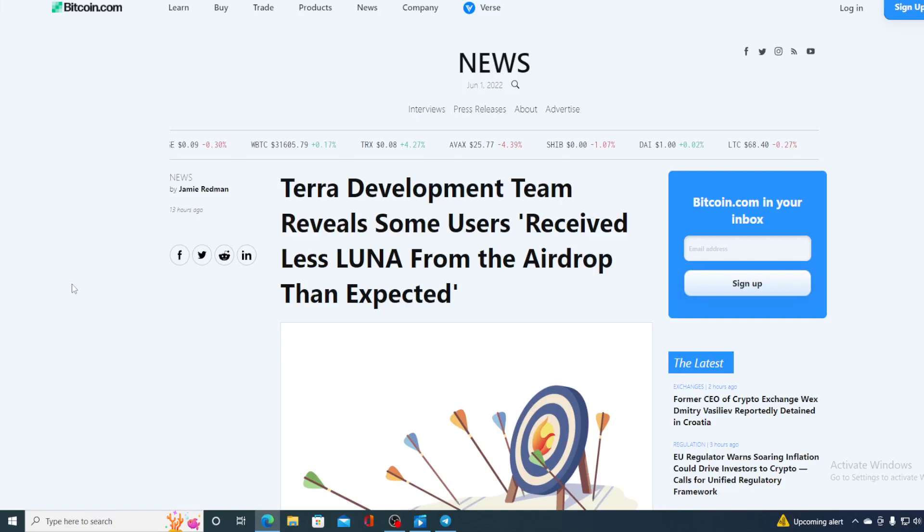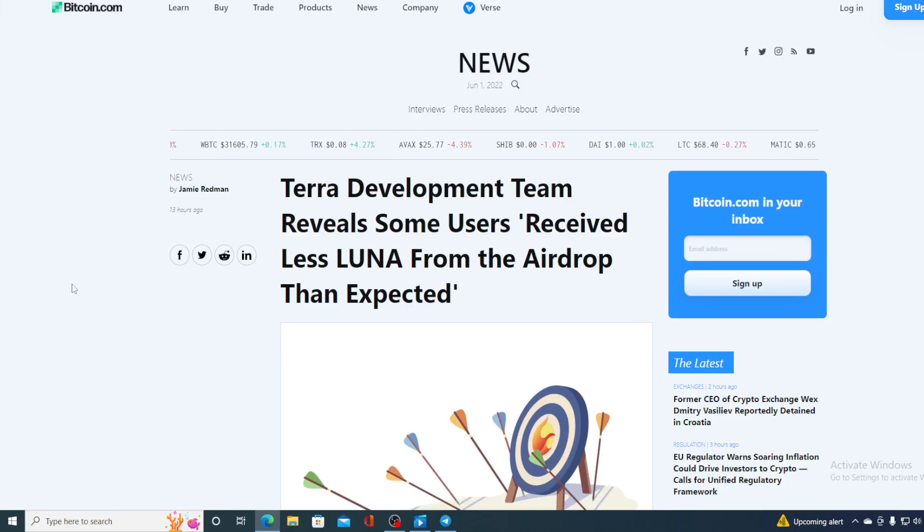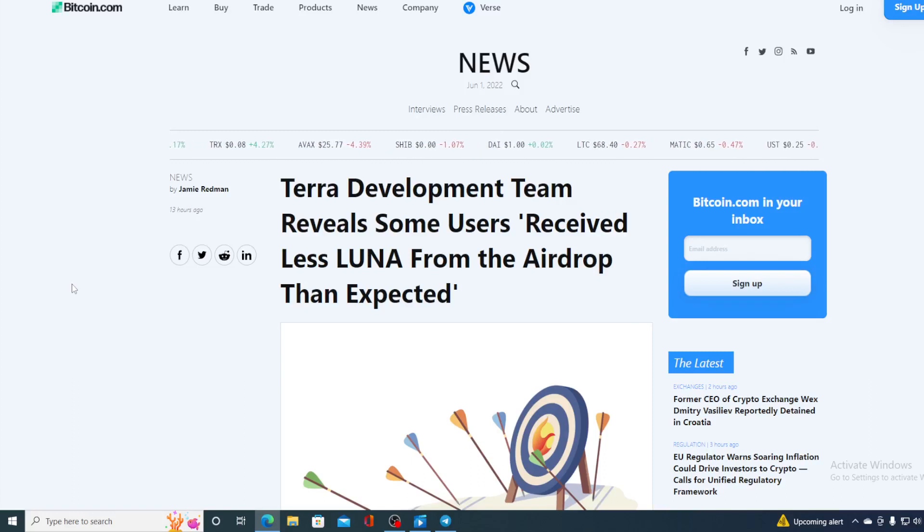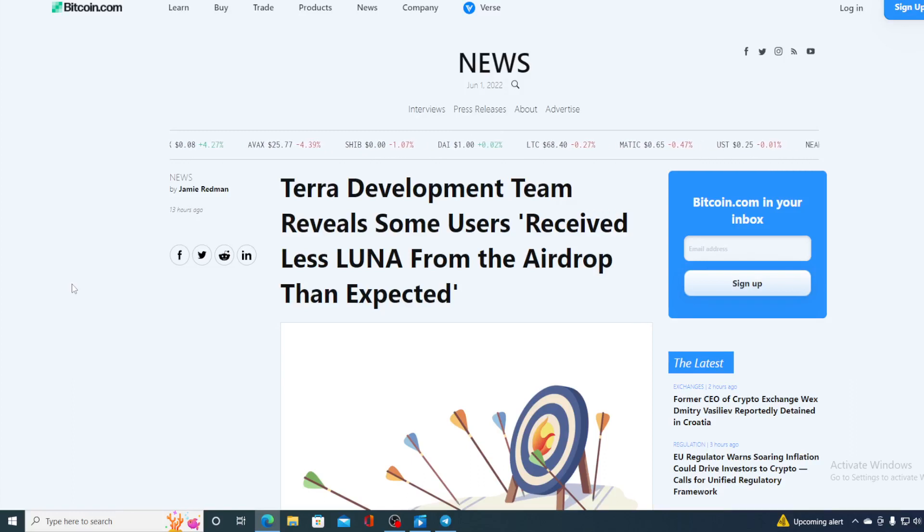Take a look at this folks. We did speak about this yesterday but it's official right now. Terra development team reveals some users receive less Luna from the airdrop than expected.